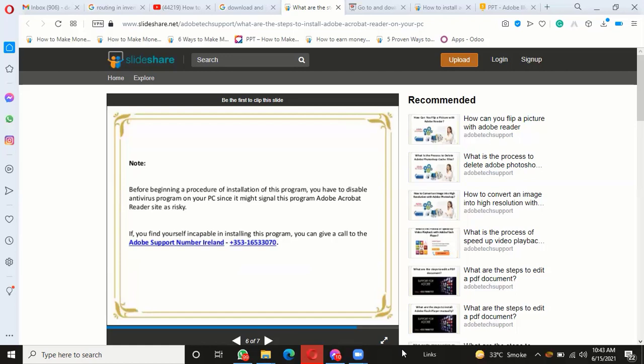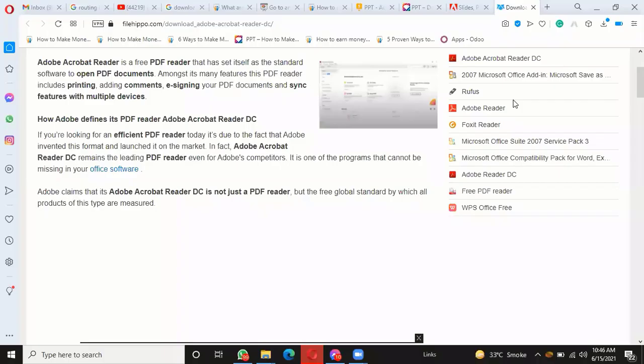Adobe Acrobat Reader is a free PDF reader that has set itself as standard software to open PDF documents. Among its many features, this PDF reader includes printing, adding comments, e-signing your PDF documents, and features with multiple devices.